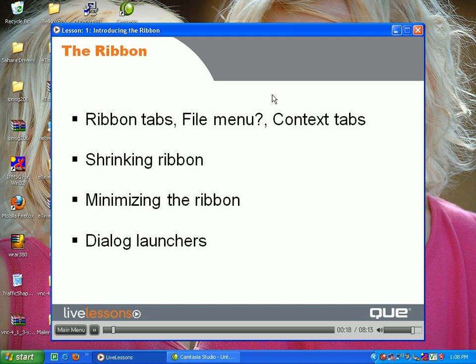The Ribbon looks different at different screen resolutions. I'll show you how to minimize the Ribbon completely, and how to get back to the old Excel 2003 style dialog boxes.